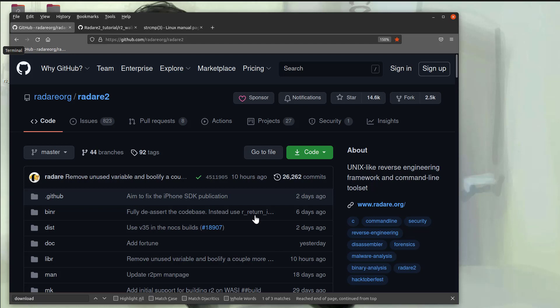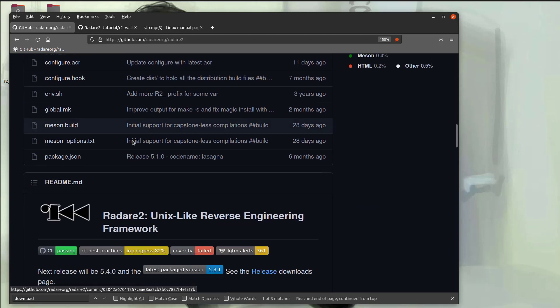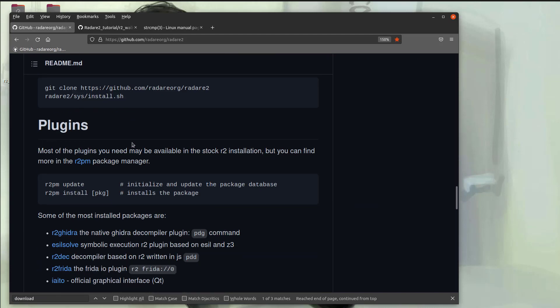Right now I'm on the main R2 web page. And if we scroll down, here we'll see a list of the most installed packages. Most notable for us would be the decompilers. We have the R2 Ghidra, which uses the Ghidra's decompiler, which is quite good. And we also have R2Dec.